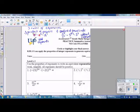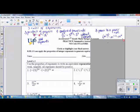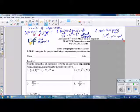The third rule is called the Power to a Power Rule. We have a base raised to an exponent, and then we raise that whole thing to another power. You multiply the exponents and keep the base. So we multiply 2 times 3 and we get 6.